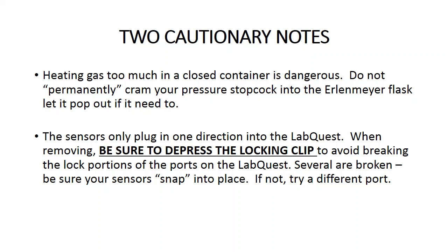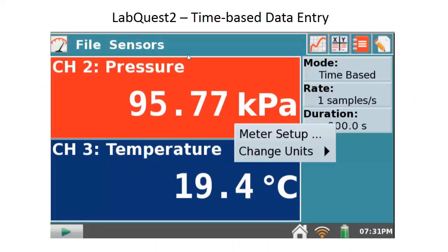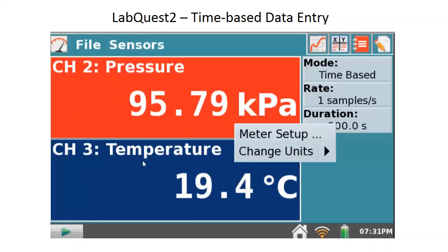Some of this you've seen before — I've used some old video. Let's take a look at setting up the LabQuest with two sensors to read out information about pressure and temperature. The pressure sensor is plugged into channel 2 and the temperature sensor into channel 3. We're going to do a time-based run. We can just set it up and let it heat up as a function of time, letting it collect data the whole time. That's pretty easy to do.